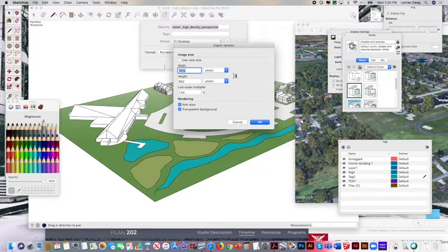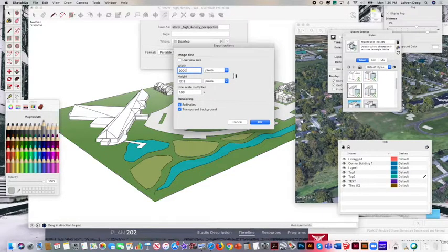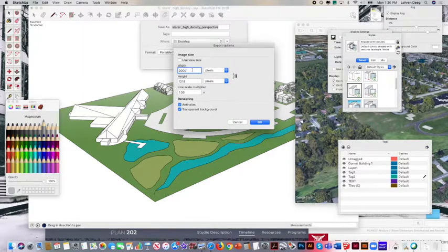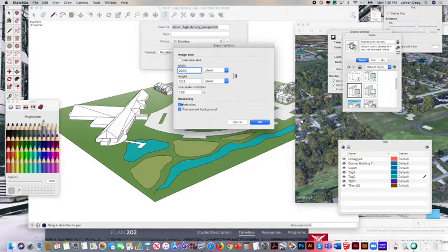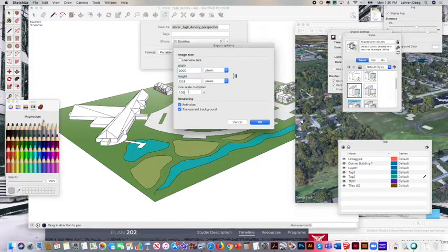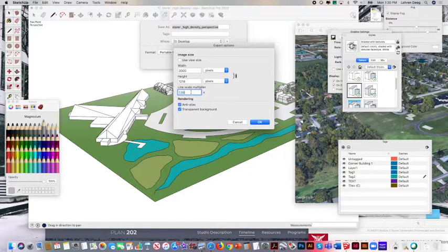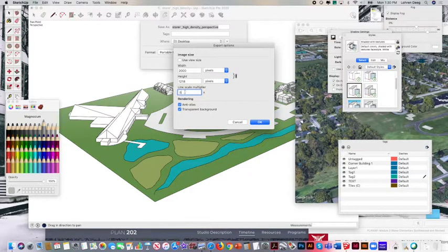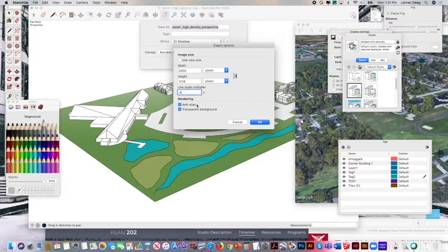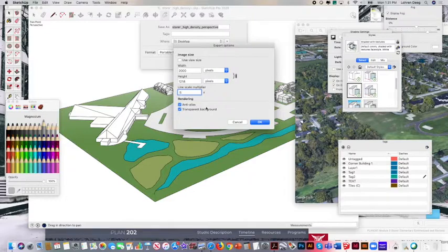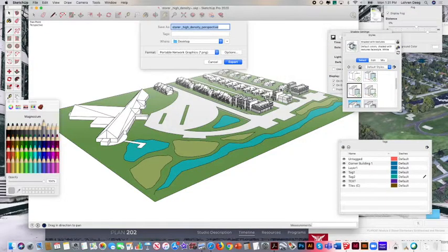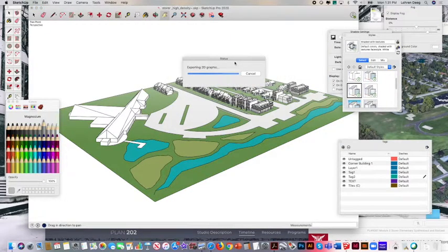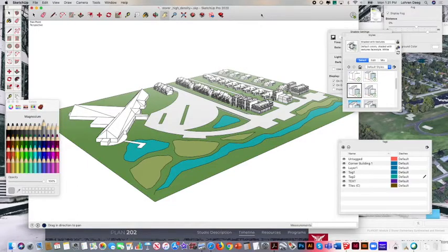But I can punch this up. Punch it, Chewy. Punch it up to 2,000 pixels or even 3,000 pixels. There's a line scale multiplier that does affect the line weight. We can change that and understand that as a possibility. That will affect the look at the lines. Anti-aliasing is good. Transparent background is good. And then that's ready to export and then you can take a look at the export.